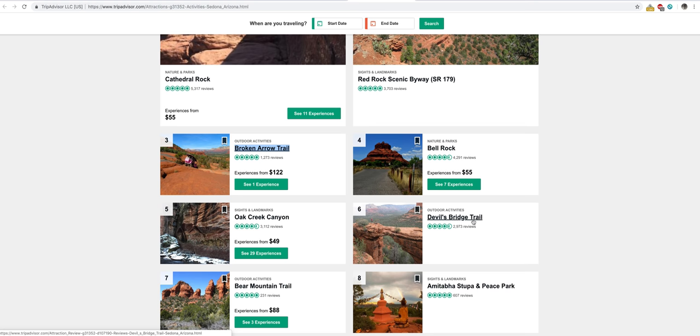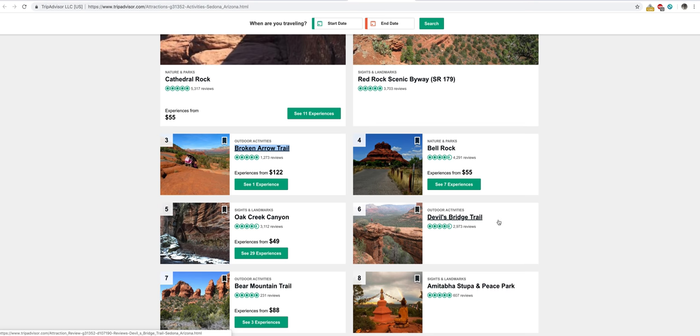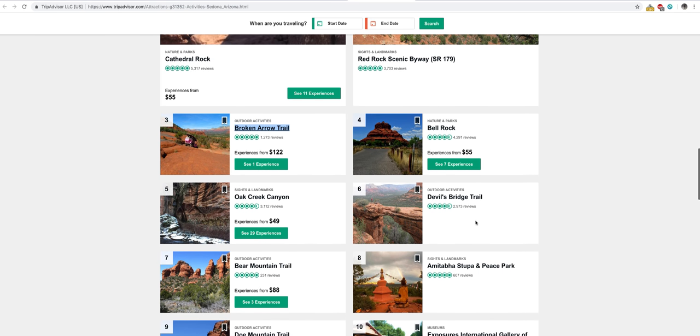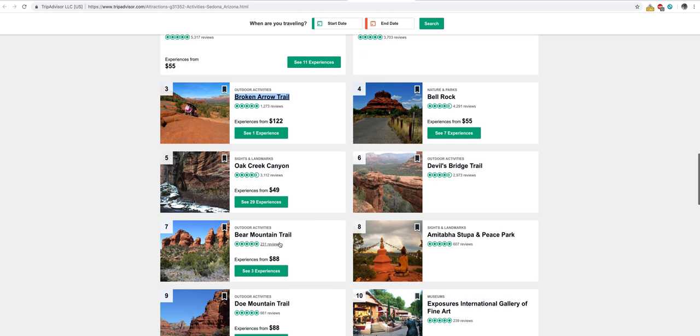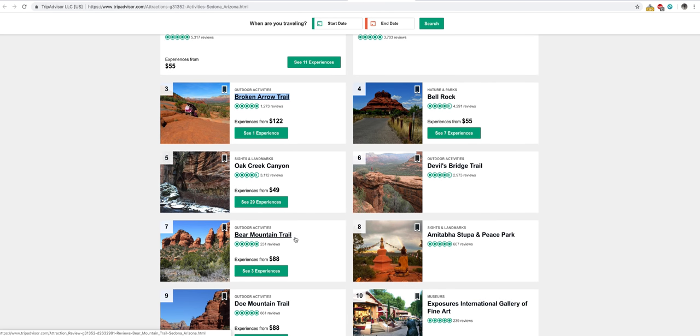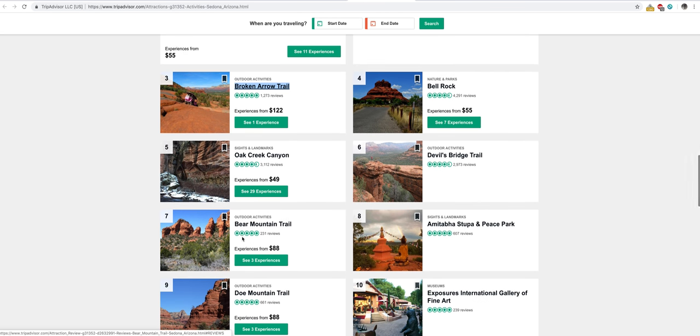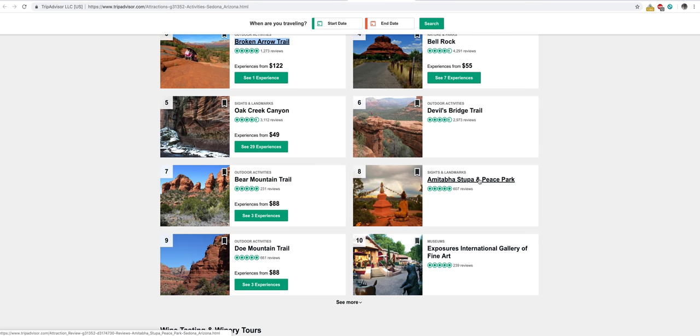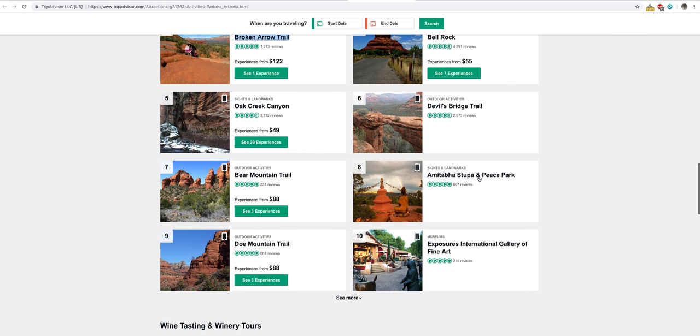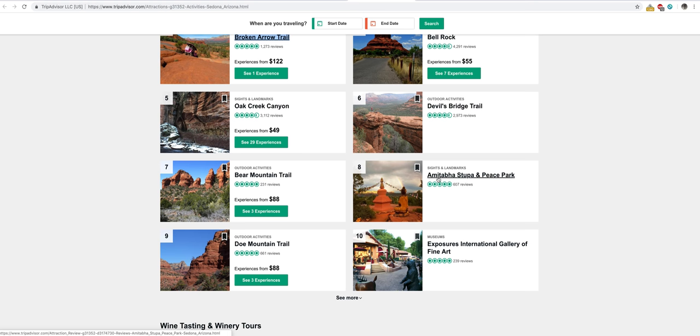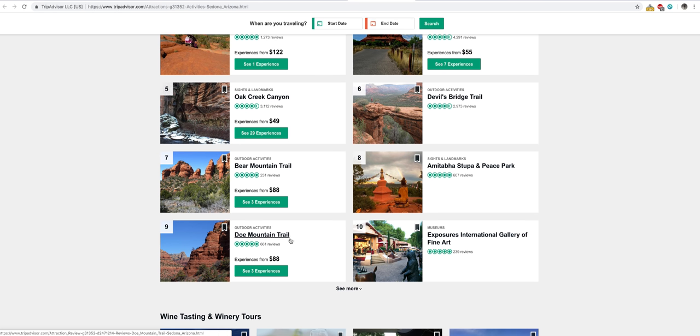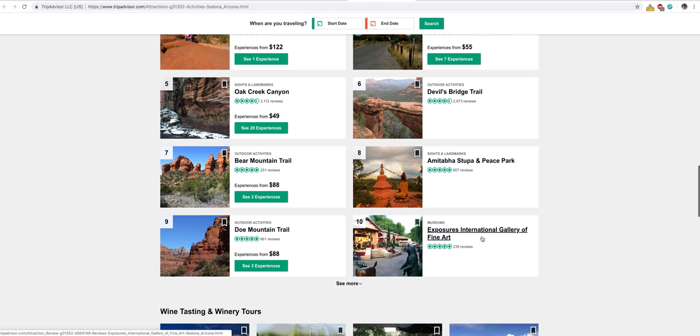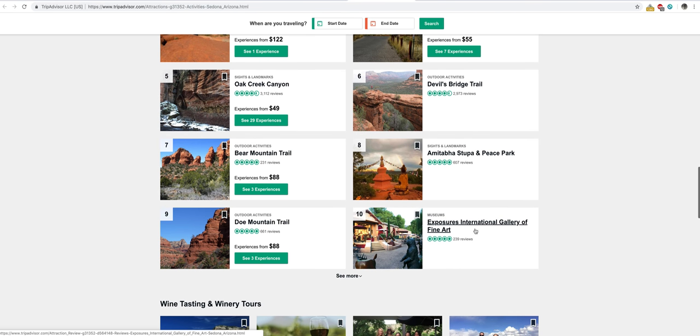This Devil's Bridge is a popular place for people to go to take Instagram photos. Bear Mountain Trail, that's another popular place. As you can see, they've got some Buddhist stuff over here. The Buddhists from all over the world, these Neo-Buddhists, these people who are New Age Buddhists, they've brought their beliefs to Sedona. So you have that Stupa Peace Park. Doe Mountain Trail, and obviously, as we mentioned before, the International Gallery of Art is really popular there.